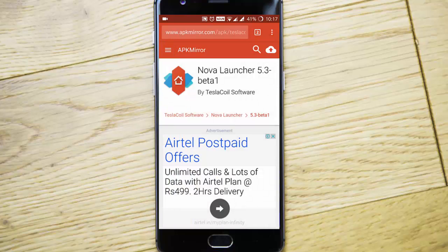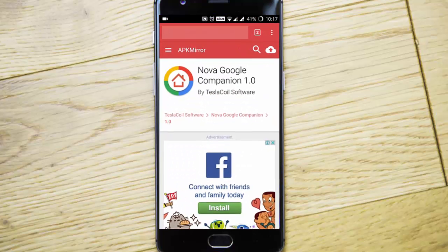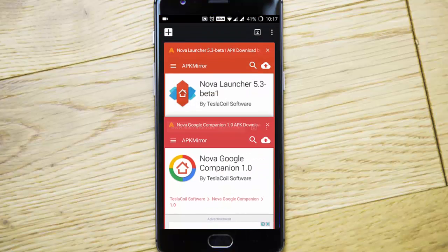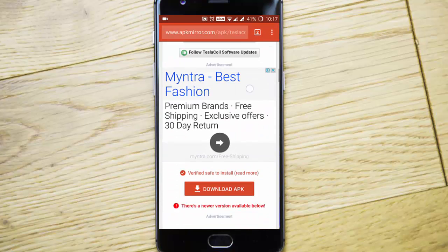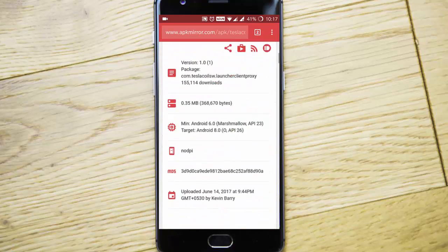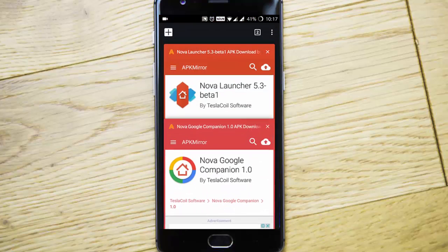I will provide the link in the description. You need to install this one. Besides that, I'll provide one more link — that is Nova Google Companion 1.0, which is developed by the official Nova Launcher developer, Tesla Coil. You need to download both; you can find the download button down below, so go ahead and download these.